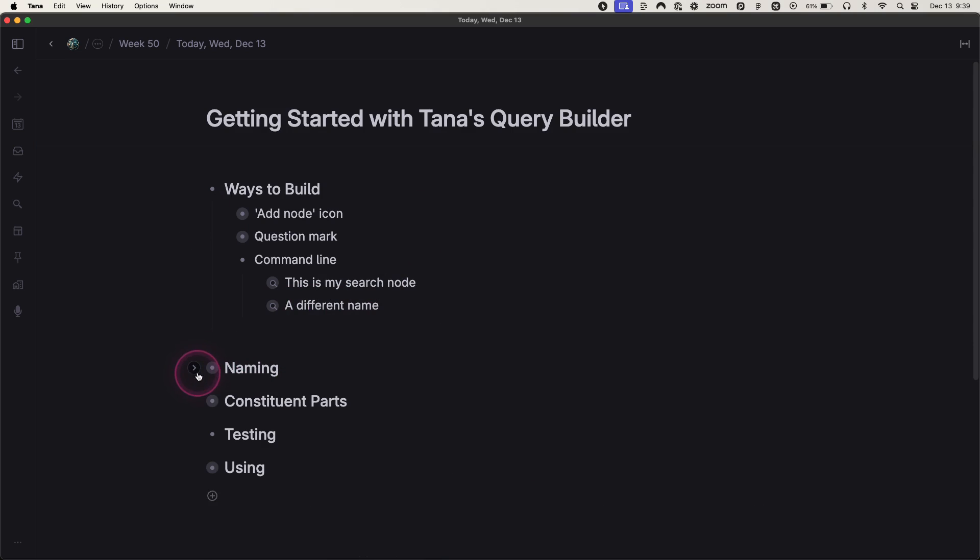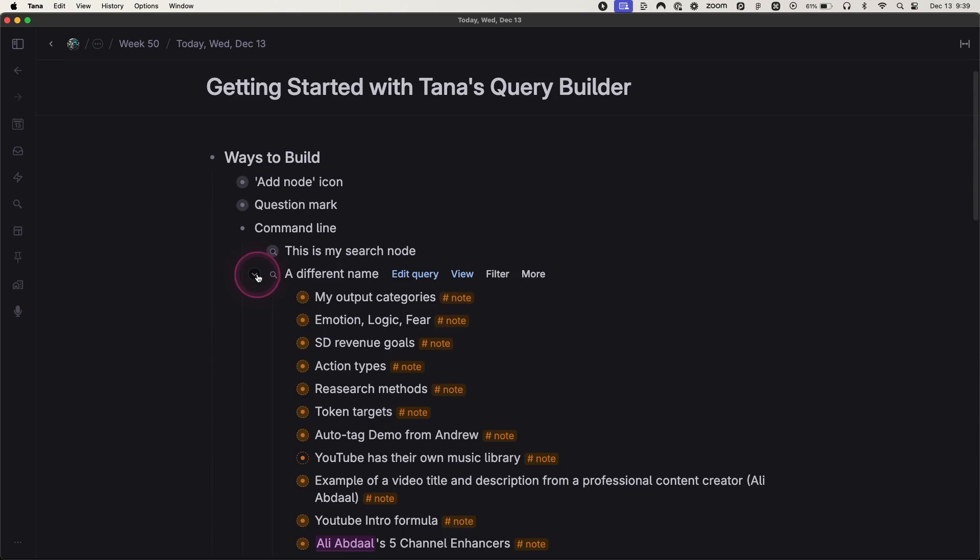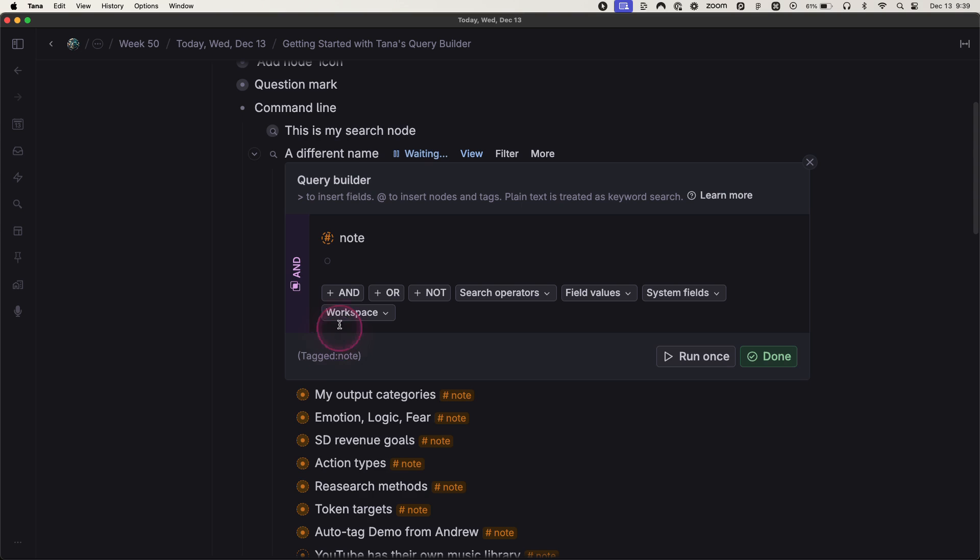What about the different parts? To open up the editable version, you just hit edit query. And you've got these logical operators here.